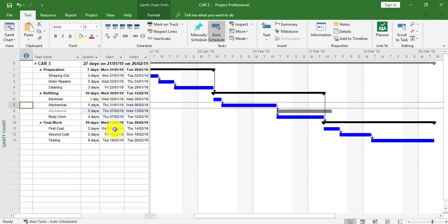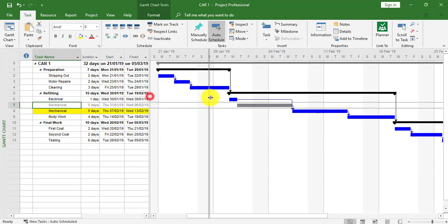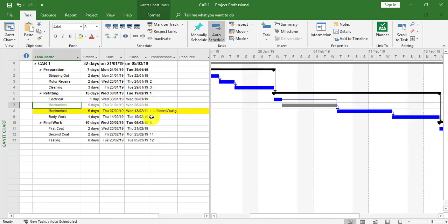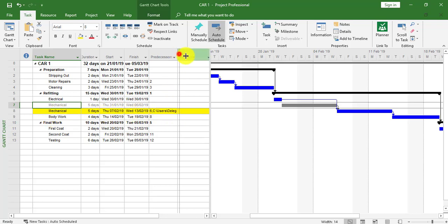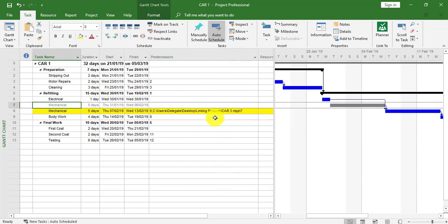We might want the link to change, so I'm going to go back to Car 1. If I look at the links, I can now see I've got an external link on Car 1 for the mechanical task, the yellow task. I can see the external path that's been created. It's linking to task 7 of the Car 3 project. Now I'm going to change this link to a Start to Start.